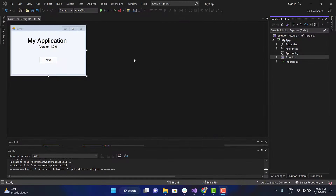As you can see, we've already created and customized a simple Windows Forms application, and now we only have to configure the auto-update process. But first, let me explain how this process works.